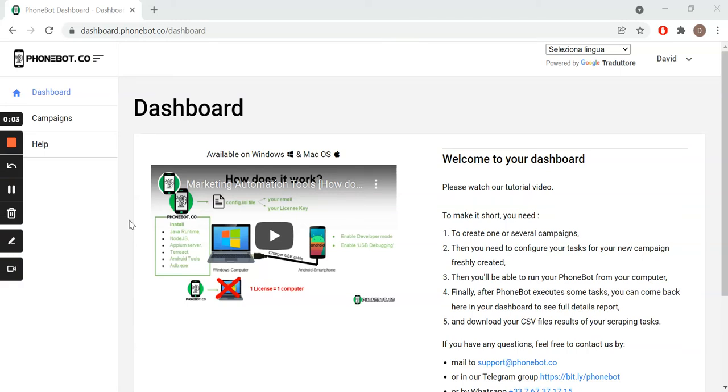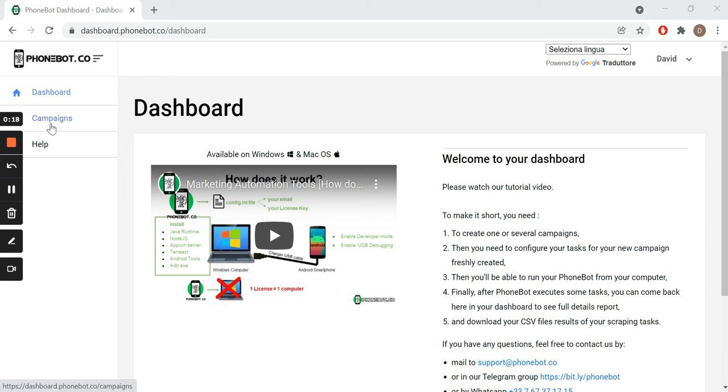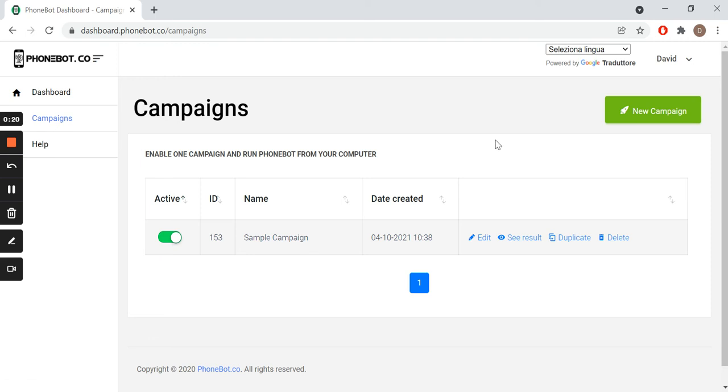Hello everyone and welcome to the Phonebot tutorial videos. In this video, I will show you how to configure and execute the task to scrape data of YouTube influencers using Phonebot. Our trip starts here in the Phonebot dashboard. We go to campaigns and we create a new campaign.